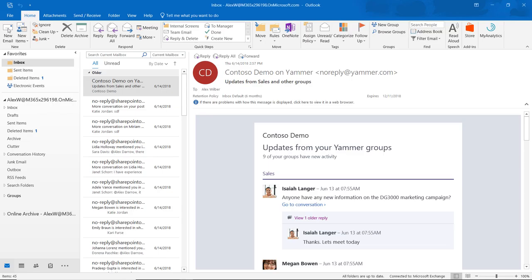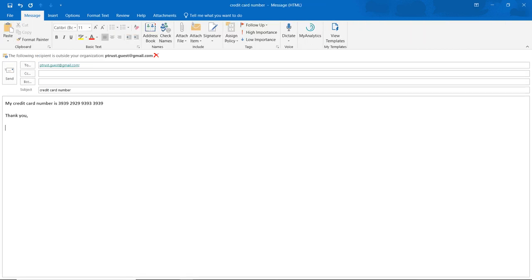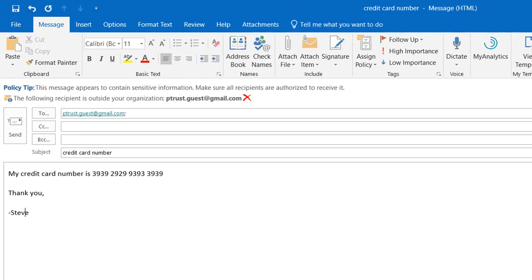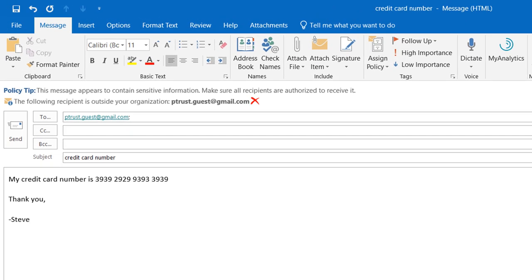Now, from the user's perspective, we see that when we type an email with criteria that matches the policy, I receive a mail tip letting me know that the message contains sensitive information.